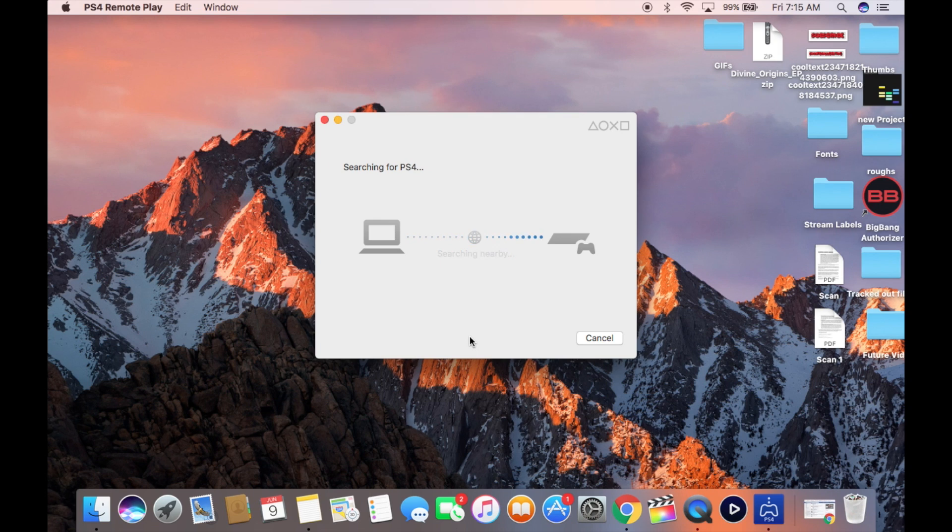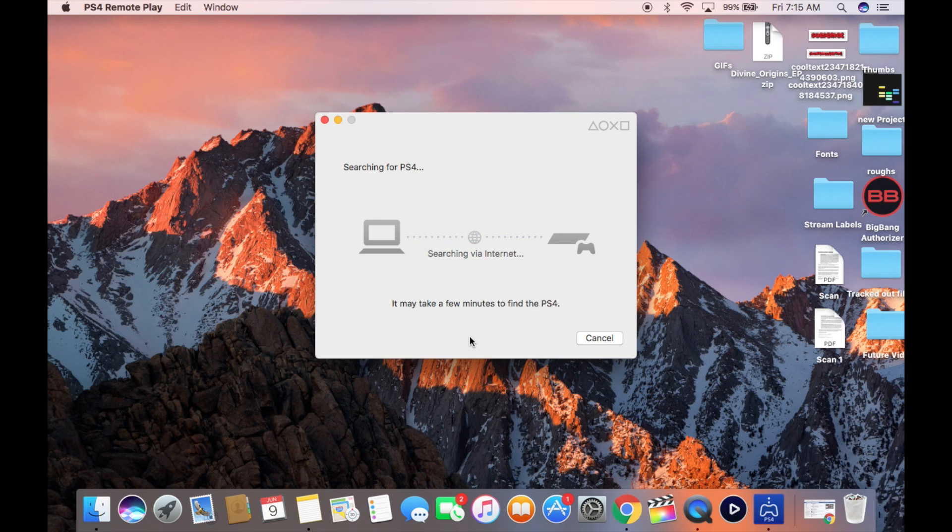And once you have everything connected, you want to hit start. Now I'm letting you guys see this, I'm just letting you see how long it may take to get initially set up.